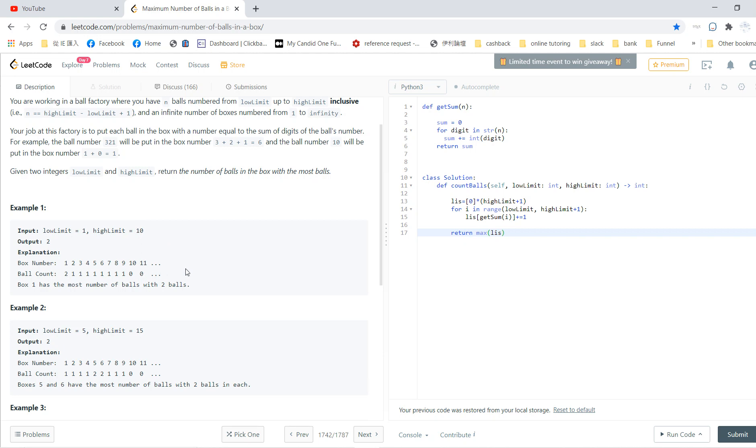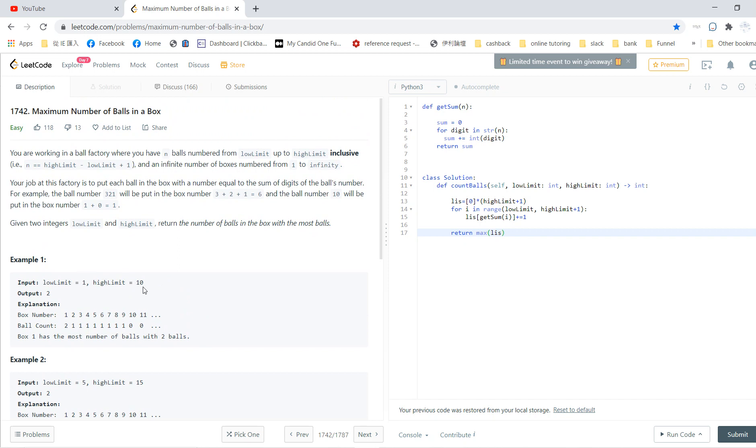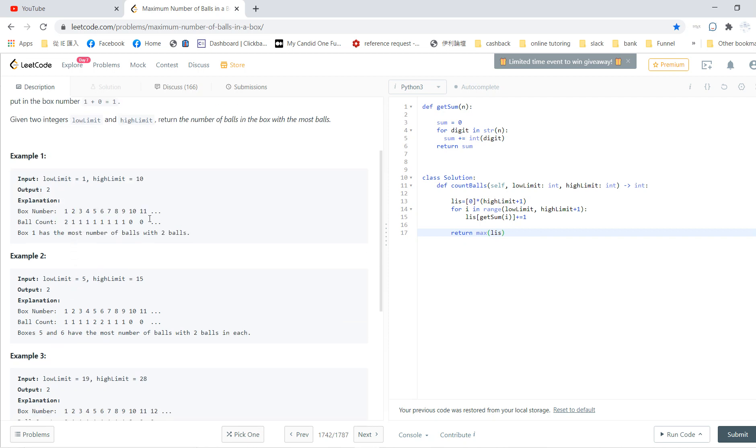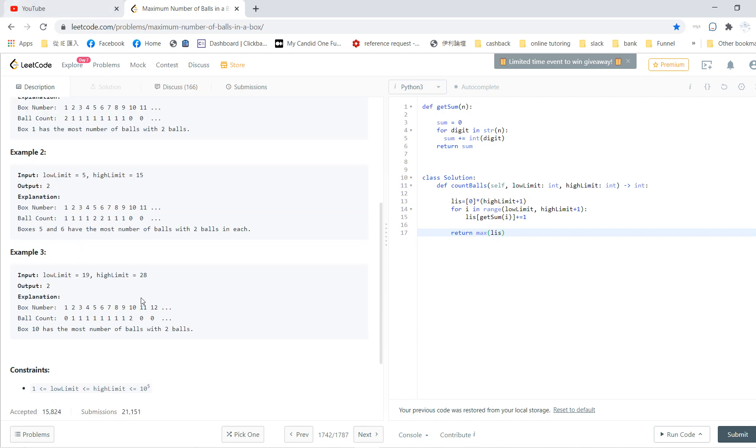And 11, there's no 11 because your highest is 10. So box 1 contains 2 balls. So the answer will be 2, because it returns the number of balls. So you just take the maximum, which is 2.